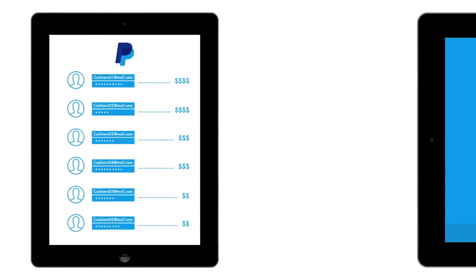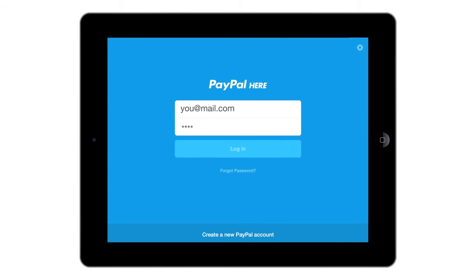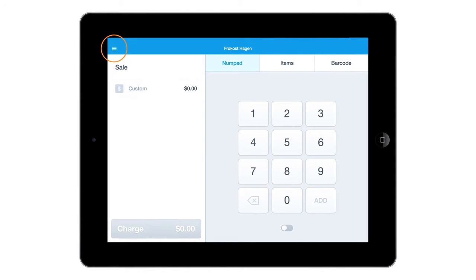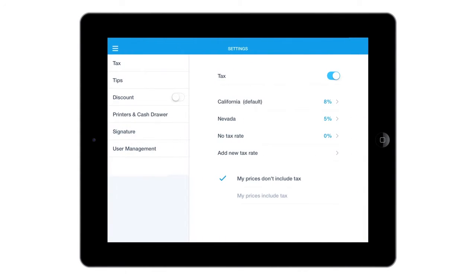Here's how to do it. Log into PayPal Here on your iPad. Under the Settings menu, select the option Users.